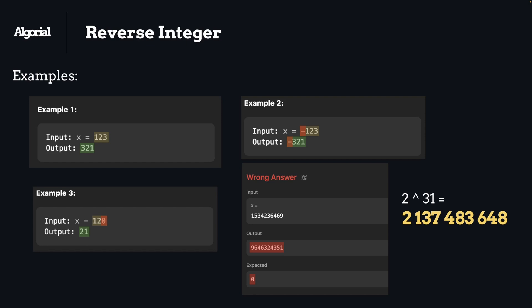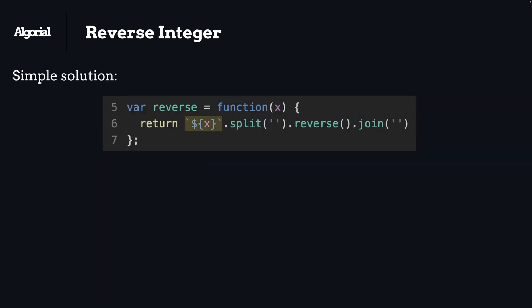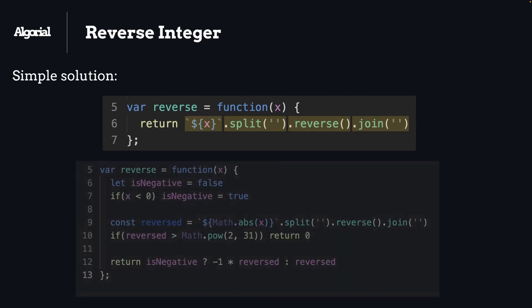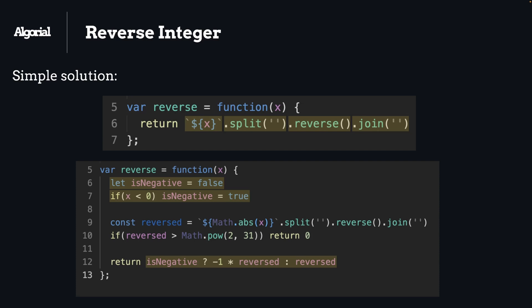So as a simple solution that might pop up in everyone's brain by now, we can convert a number to string and by using split, reverse, and join respectively, we can achieve what this question asks for. That is true, and actually after taking care of edge cases for negative numbers and the boundary of 2 to the power of 31 that we might respect, we will be having something like this as you can see here.